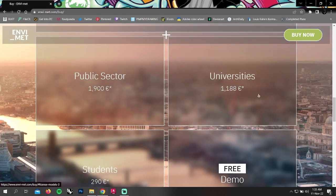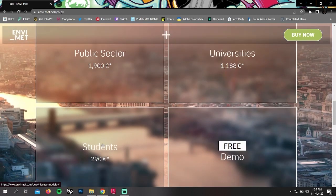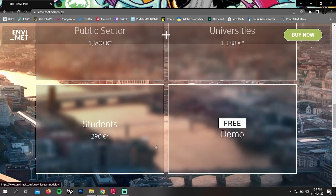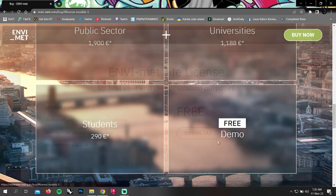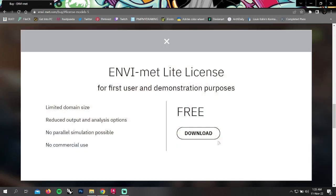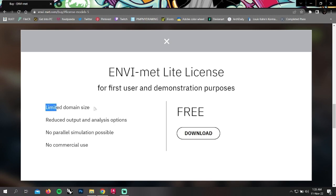If we scroll down, we can see the license types and their prices. If you want to use the software for several features, you can buy any of these licenses. We're going to show you downloading the free demo. If we click on it, we can see a tab that is ENVI-met Lite license for first users and demonstration purposes.